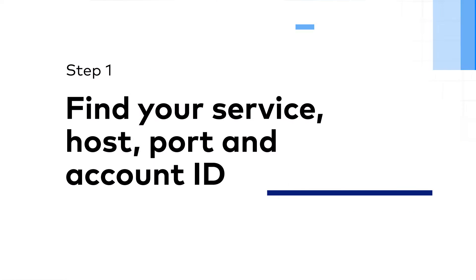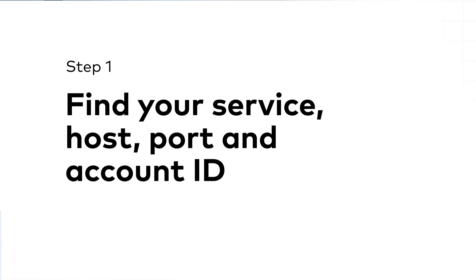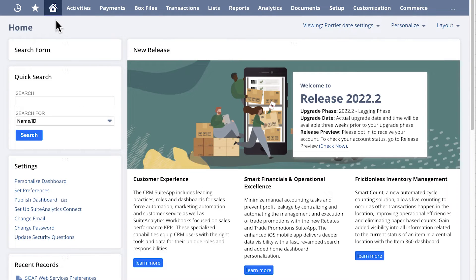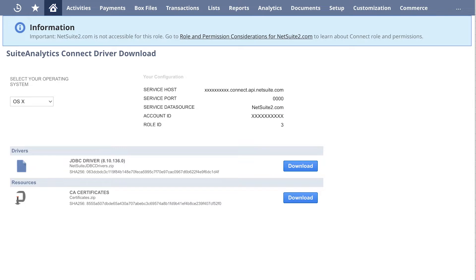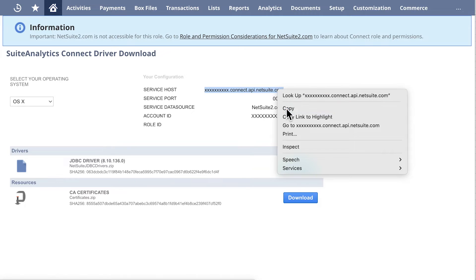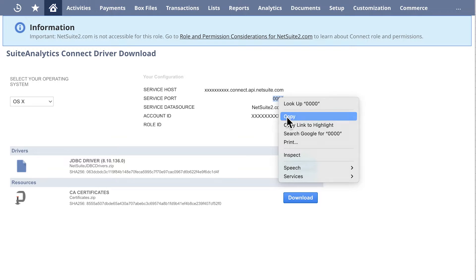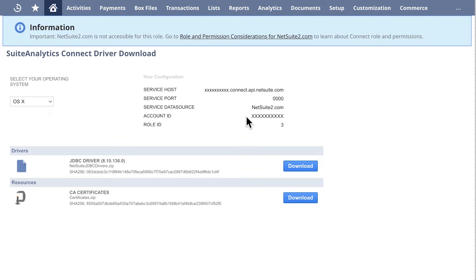Step 1: Find your service host, port, and account ID. In your NetSuite dashboard, under the Settings section, click Setup Suite Analytics Connect. On the Suite Analytics Connect driver download page, copy and save the service host, the service port, and the account ID.